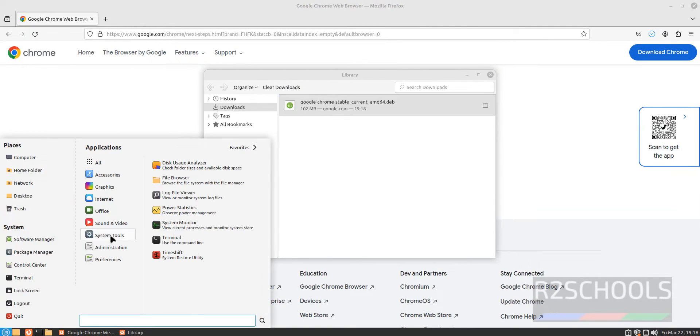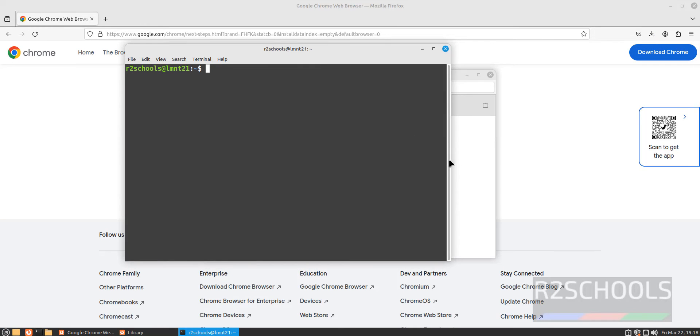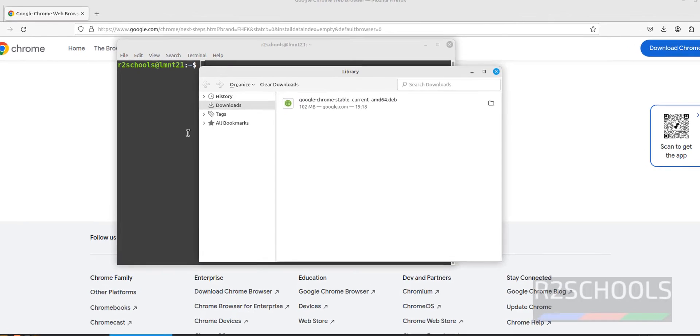open Terminal System Tools. Then click on Terminal. See, download is completed.